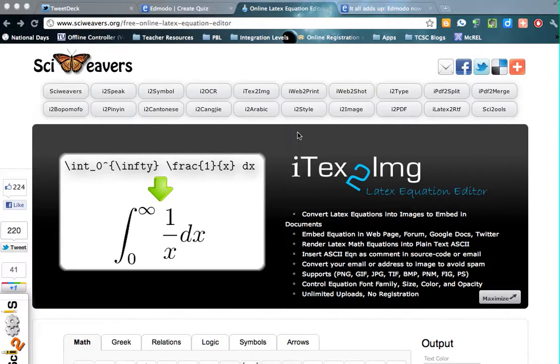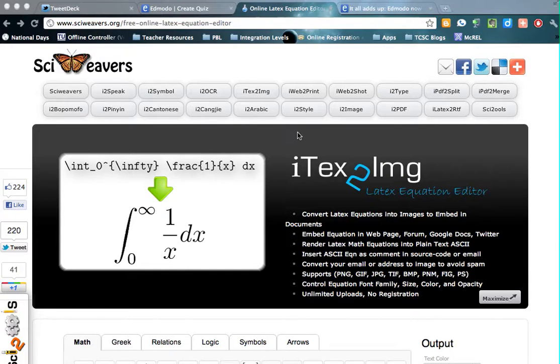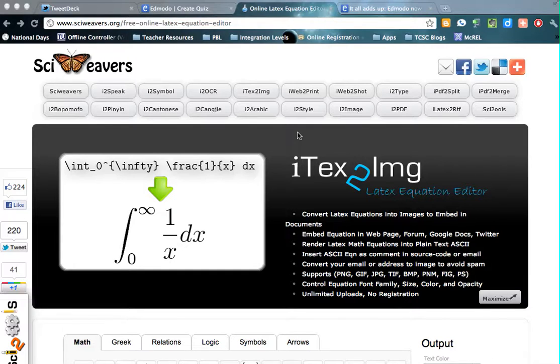So what we have here for all you math teachers is a website I found that will let you create your equations, that way we can get them into Edmodo. Now Edmodo, the only way it lets you do equations in there is if you use a language called LaTeX, spelled LaTeX, but from what I've been told it's pronounced LaTeX.